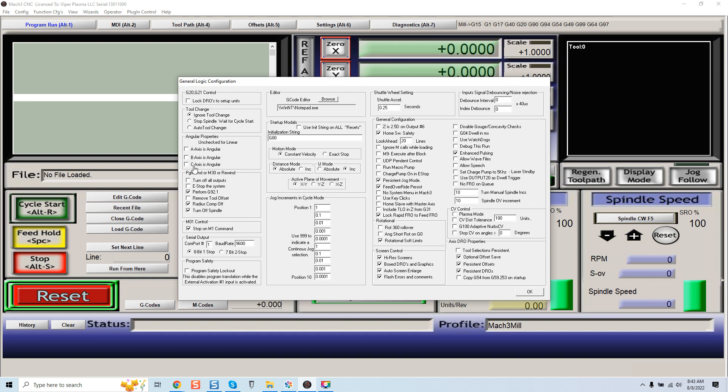Now if you're using a G540 from Gekko, typically your A axis will be your slave axis. Therefore you would want to make sure that this is unchecked for linear, and linear just simply means an axis going straight forward and straight backwards in a parallel line.